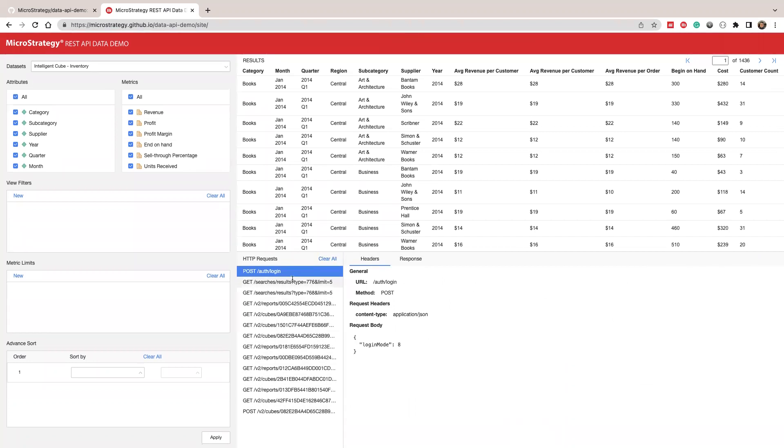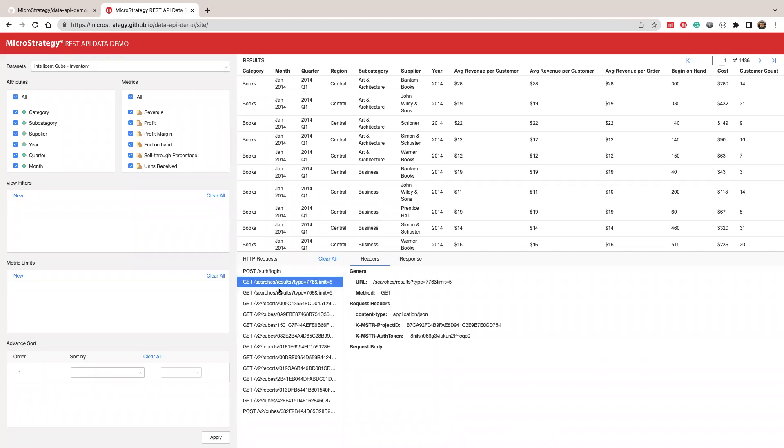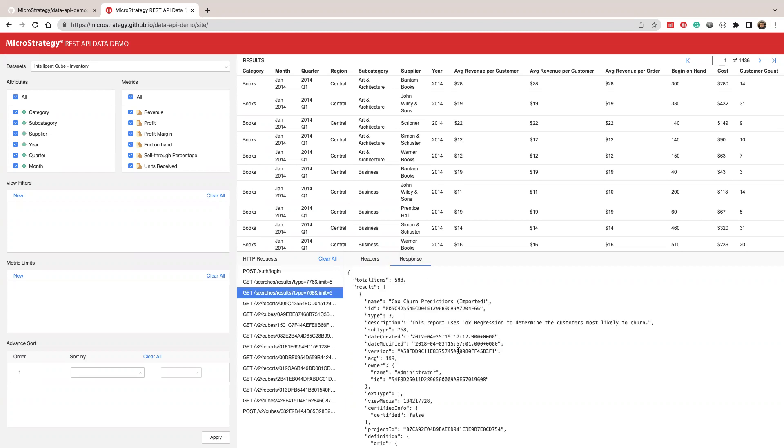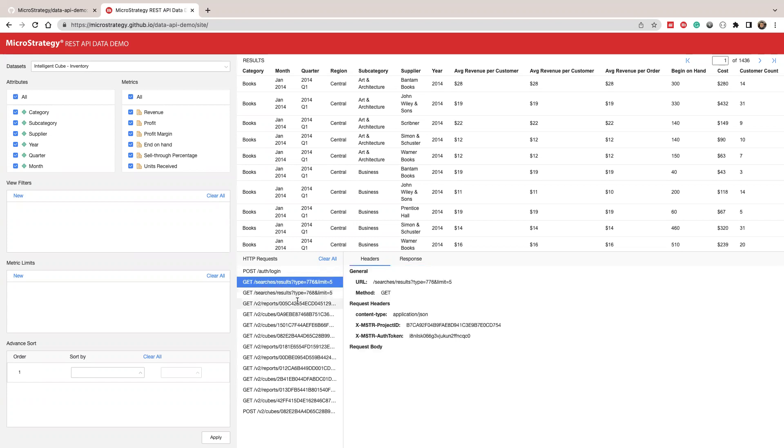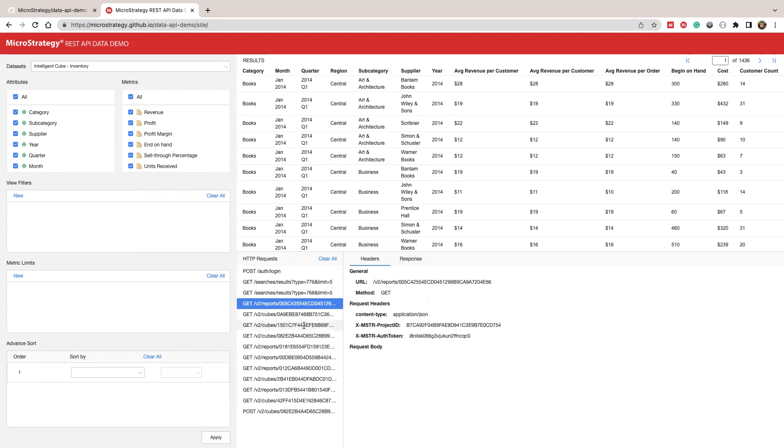So here, you can see first we log in. We actually use the guest session mode. We get a list of reports, we get a list of cubes. If you look at the result, we get a list of reports, this list of cubes, and for each of our reports, we call report get with the report ID to get some basic information of the report and cube.